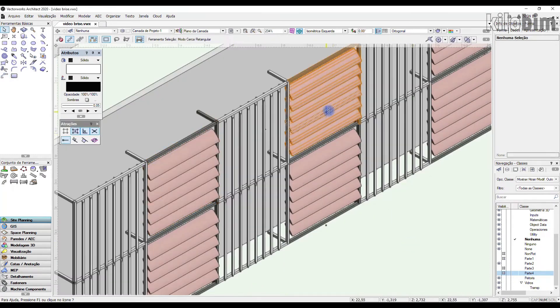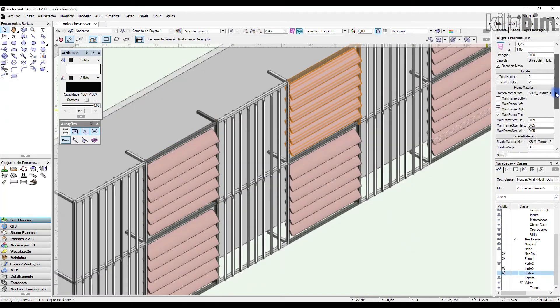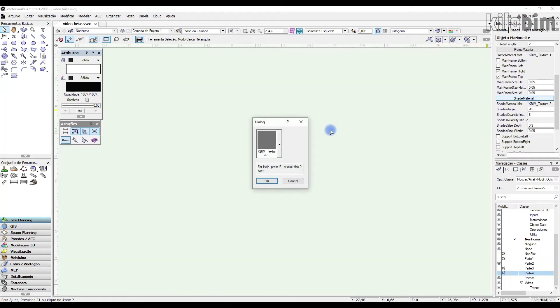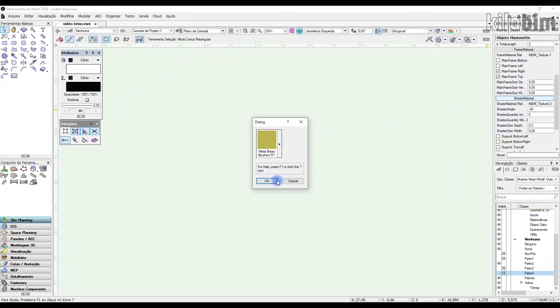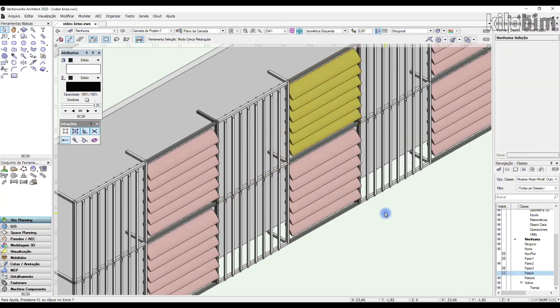The package also has parameters for framing material and shades material. These texture parameters help to enhance your facades.